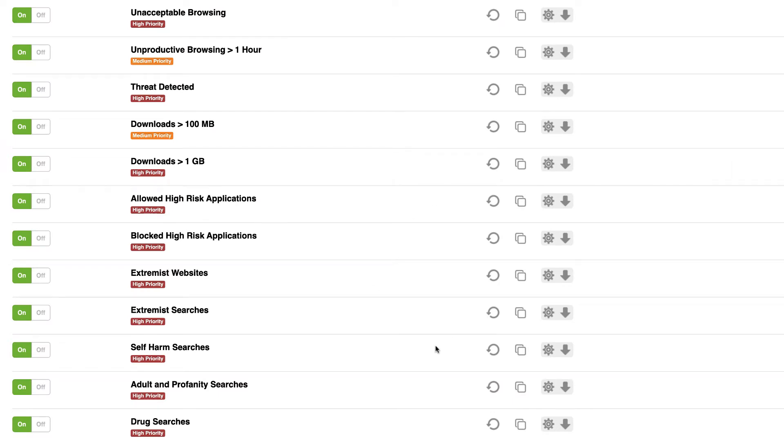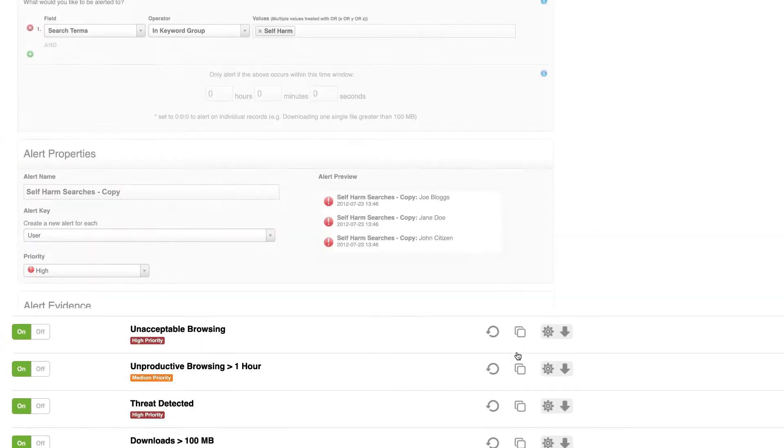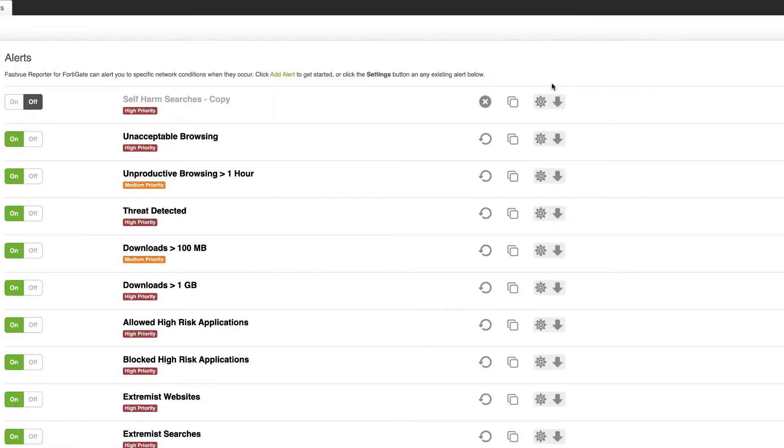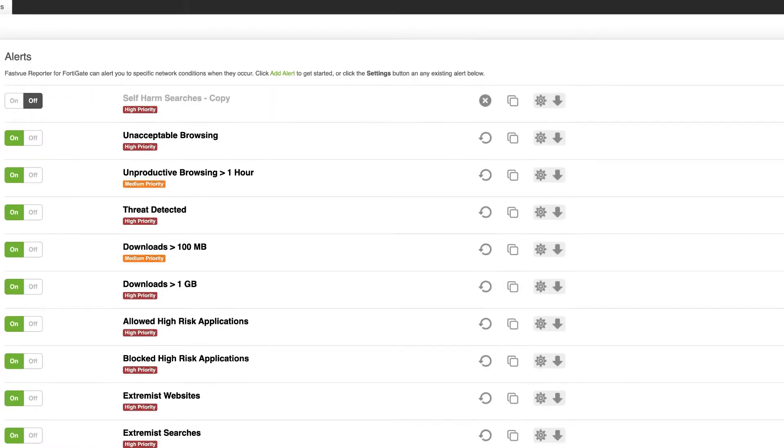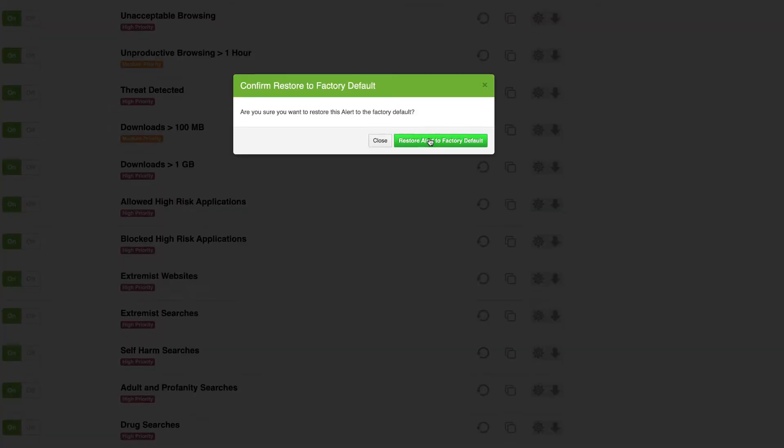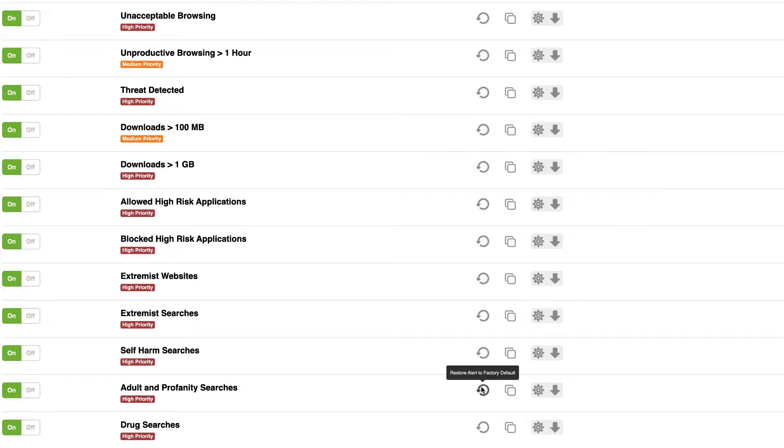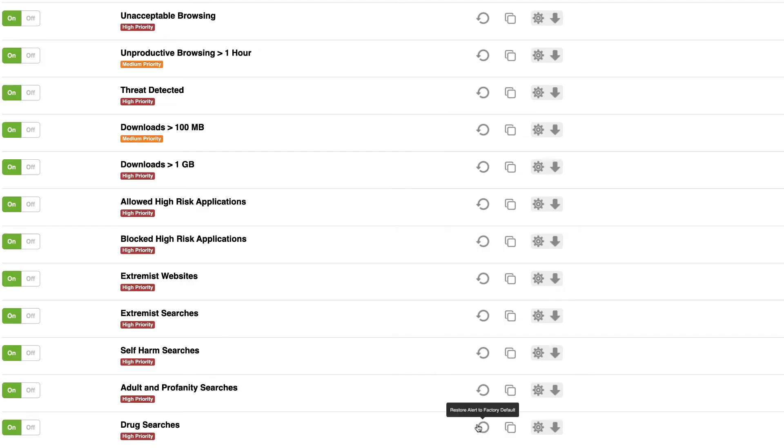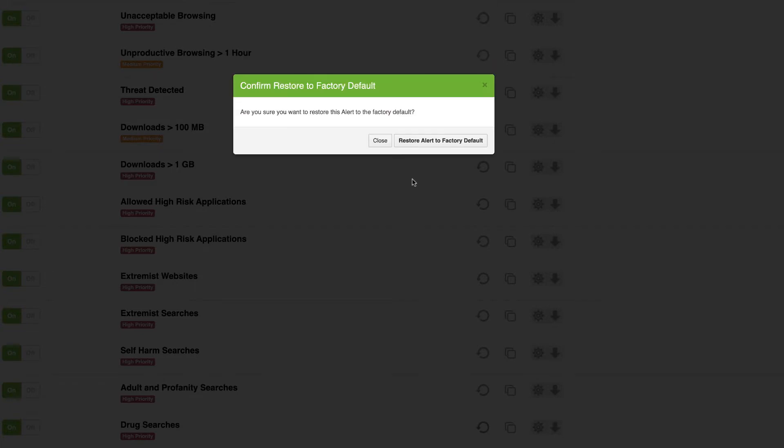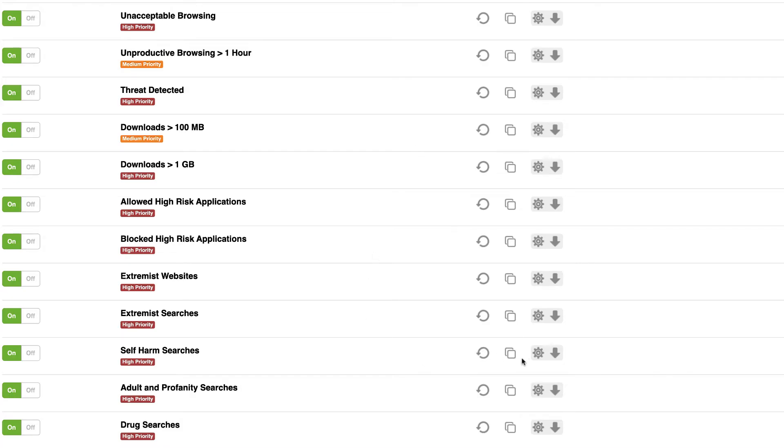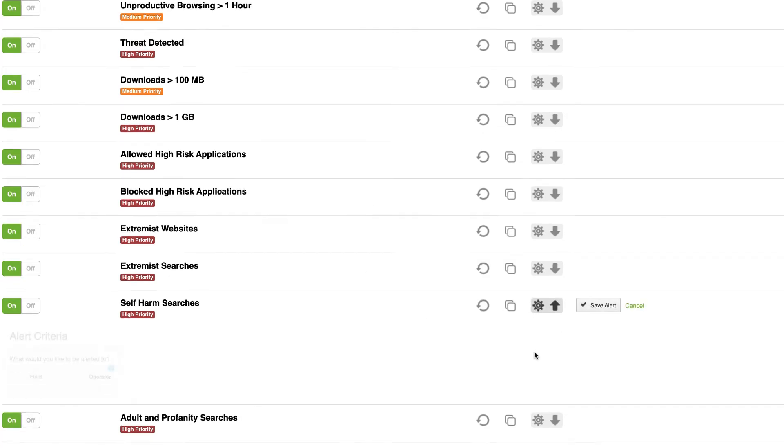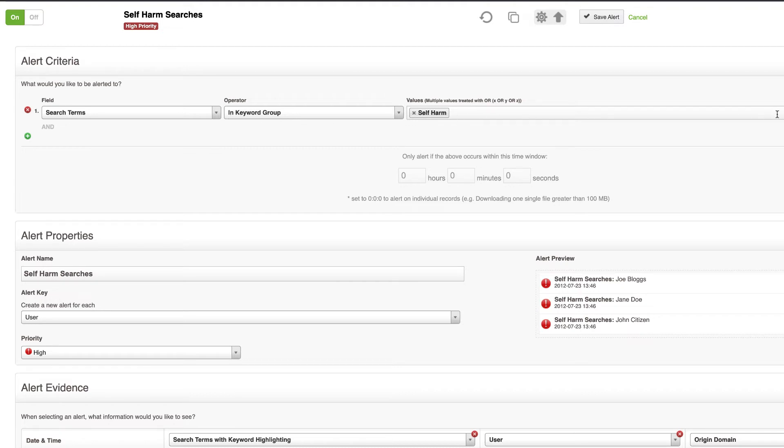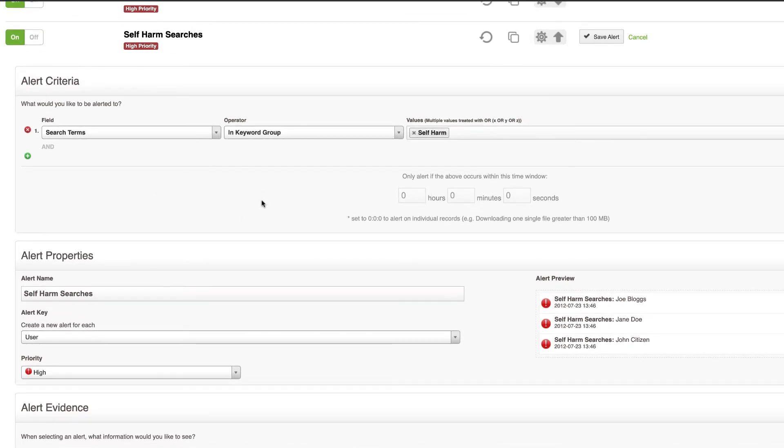Now this is going to override any customizations you've made to these alerts so far, so if you want to keep a copy of the custom keywords you might have added, you might want to just duplicate those alerts first. And that way you'll have a list of those keywords and then you can come back to these original ones and reset them all to the factory defaults. And once you've done that you'll notice that if I go and edit say the self-harm searches alert here, it's now referencing search terms in keyword group self-harm, whereas before it was search terms contains and a list of your self-harm keywords.